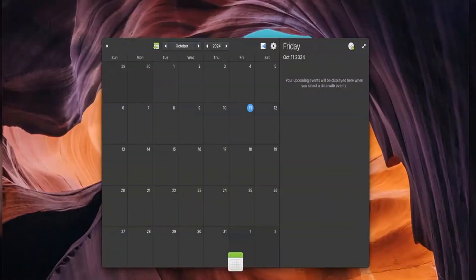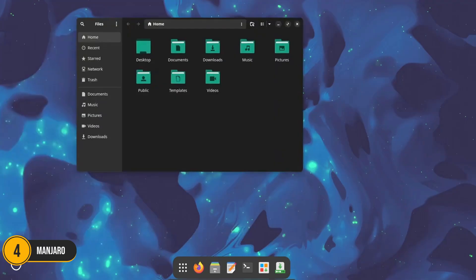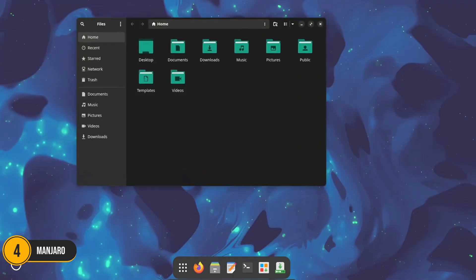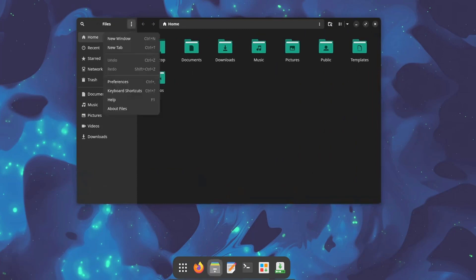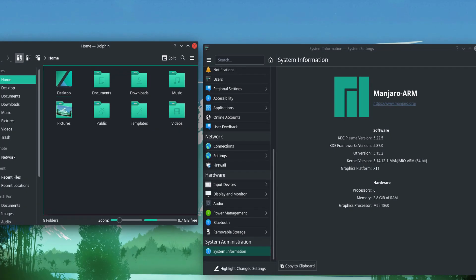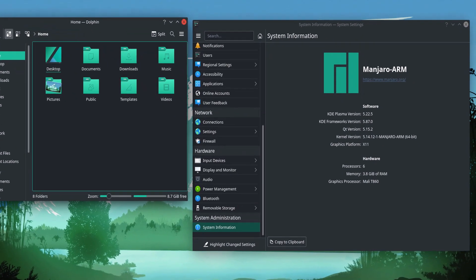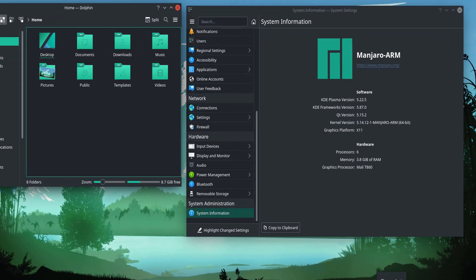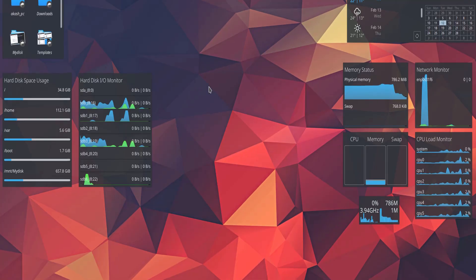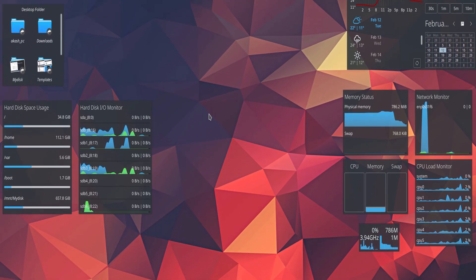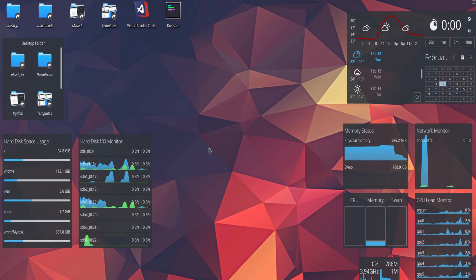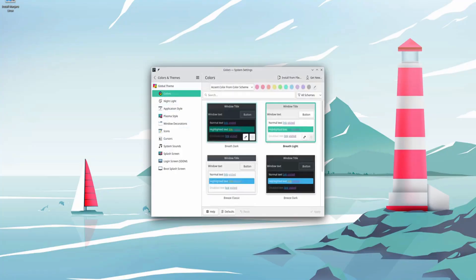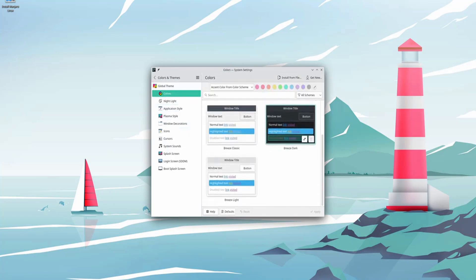Number 4: Manjaro. Manjaro is often described as Arch made easy, offering all the power and flexibility of Arch Linux without the complicated setup. It's user-friendly and comes with pre-configured desktop environments like KDE, XFCE, and GNOME, so you can start using it right out of the box.